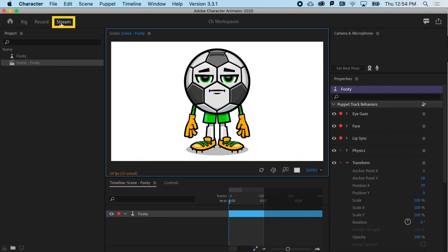And last, you have a dedicated stream workspace for live streaming on social media or web conferencing apps.